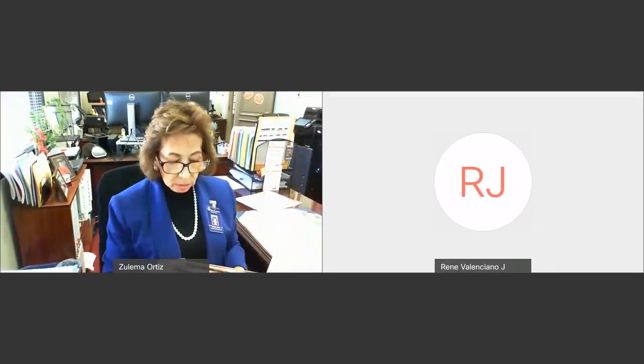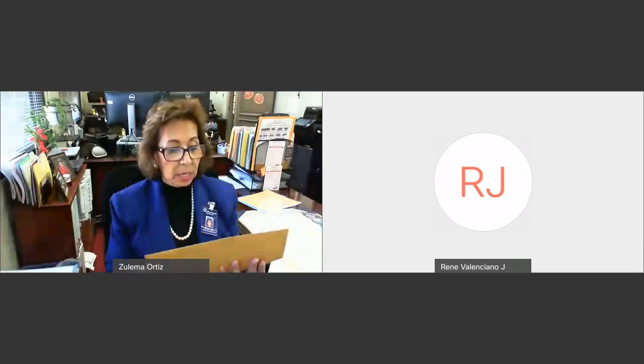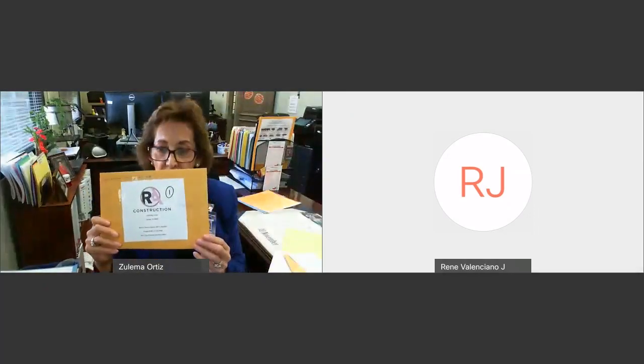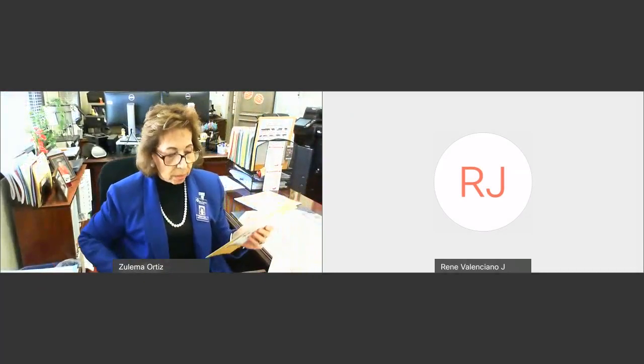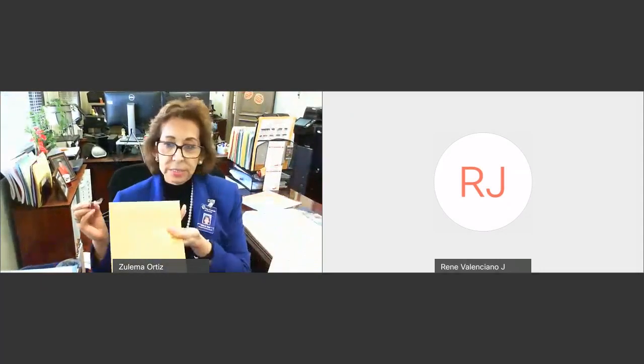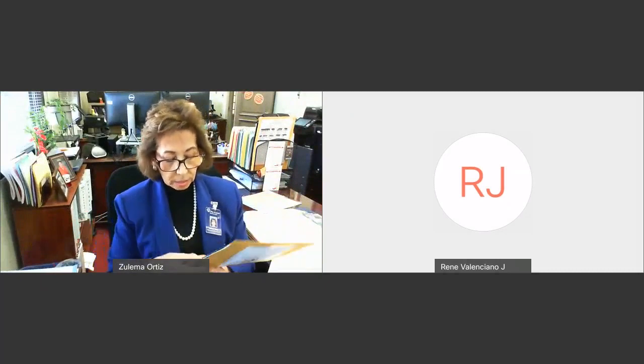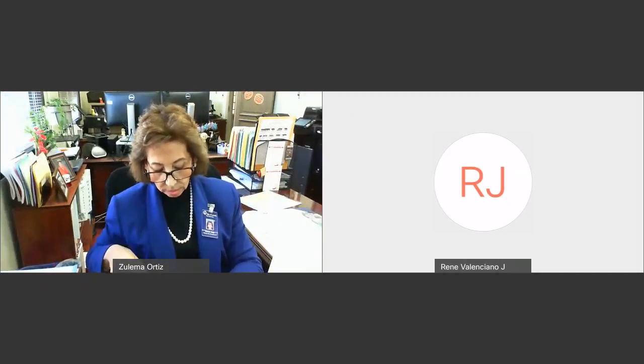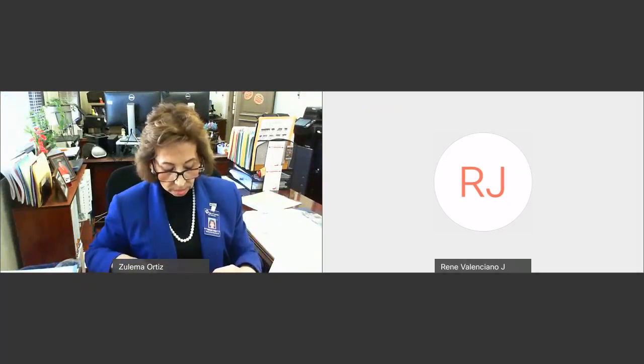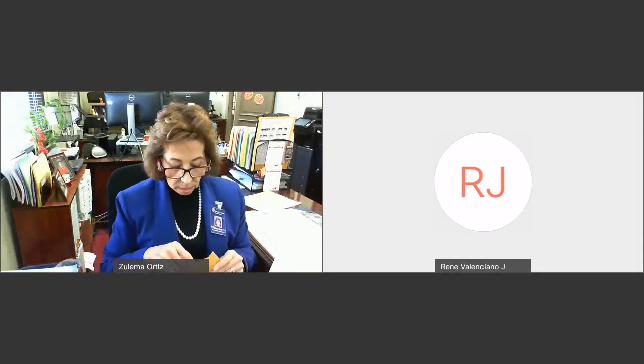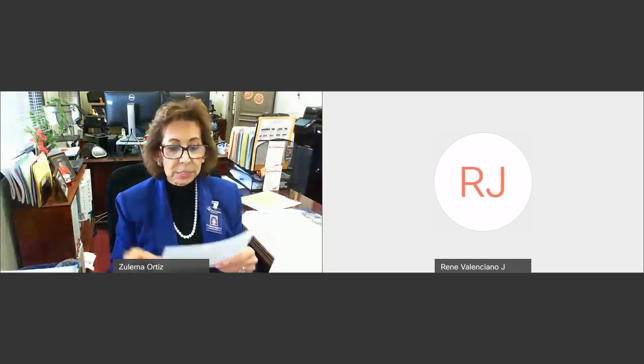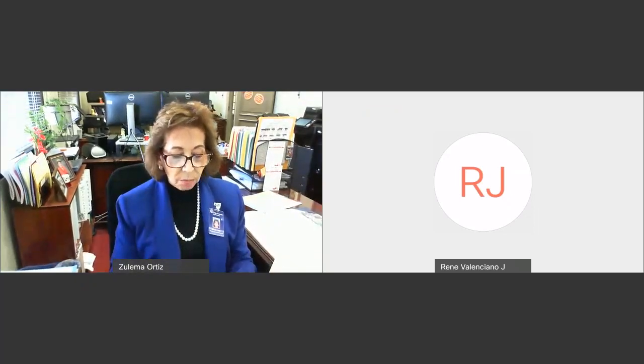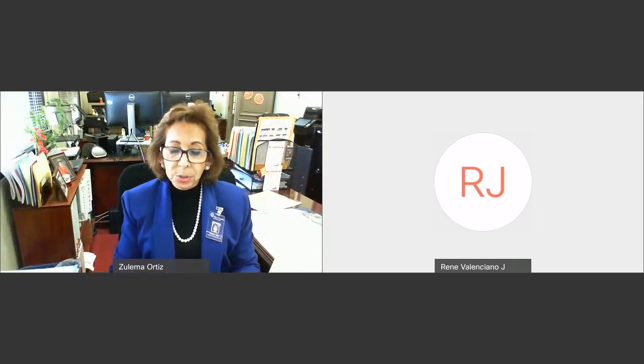We will start off with the first bid that was submitted. This was from RNA Construction. We will open this bid up. It is sealed. The proposed bid submitted by RNA Construction for 3505 South Bartlett is $32,000.